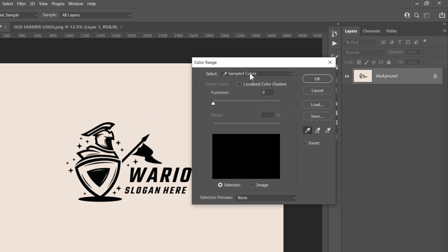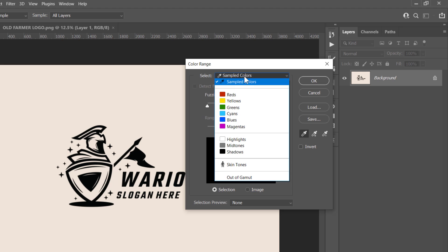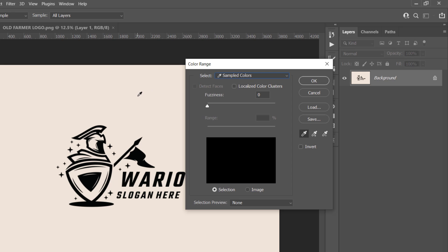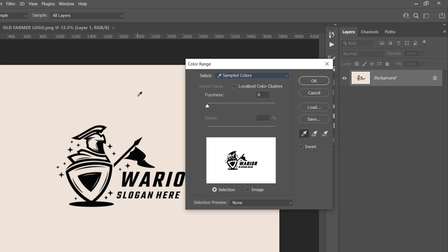Just choose Sample Colors from this drop-down menu, and with the Eyedropper tool, pick the background color like that. Set the Fuzziness all the way to 200, and uncheck Invert. Click OK.